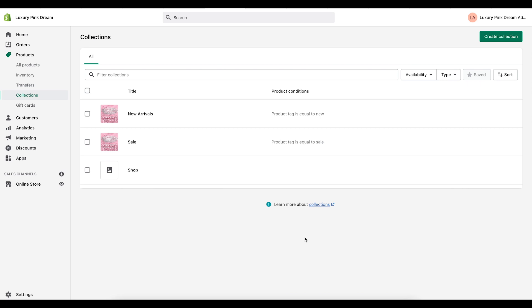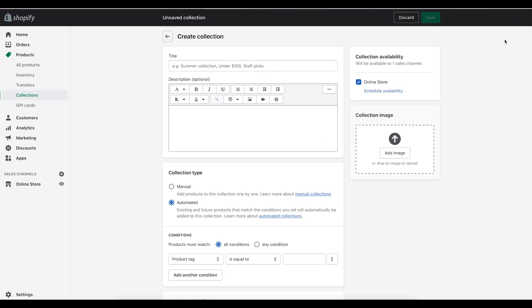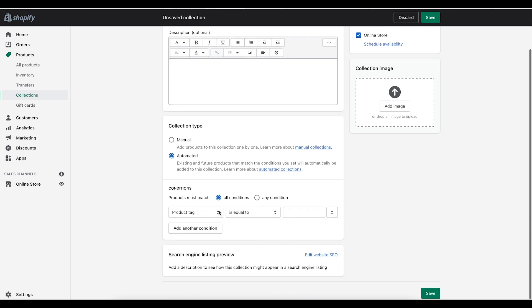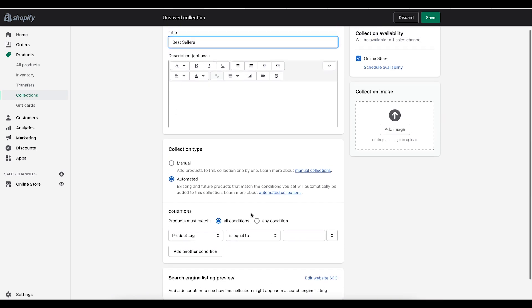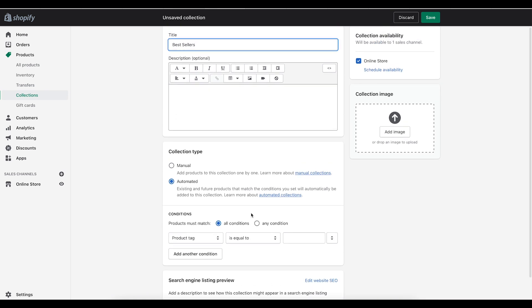So first thing we're going to do is create a collection. Just click on products, then click on collections, and then click on create collection. In this example I'm going to create a collection called best sellers. And the product tag I'm going to use for this particular collection is the word best.